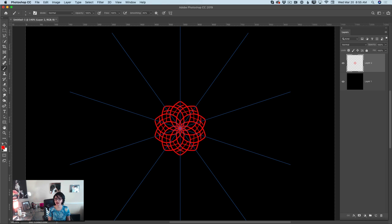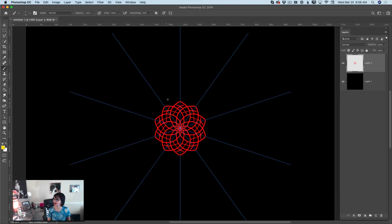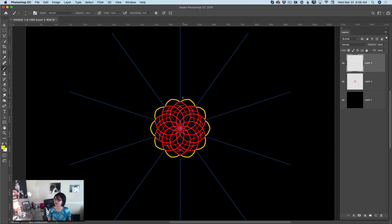Now we can switch the color. Let's switch to a bright yellow color. I will use different layers for different colors — just in case I don't like something I created, I can delete that layer. So I will create a new empty layer and continue working on my project.